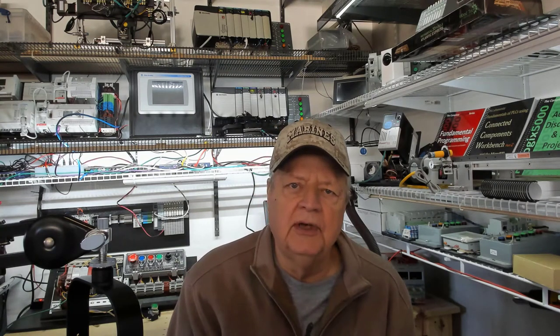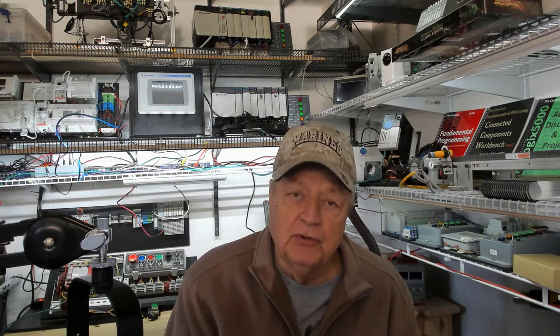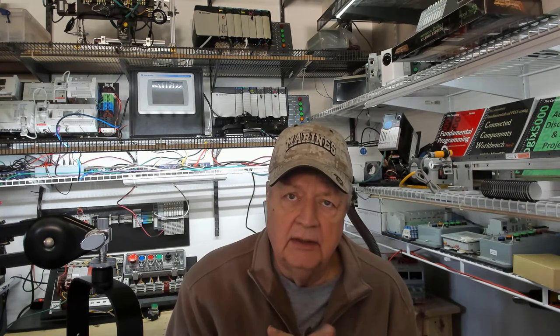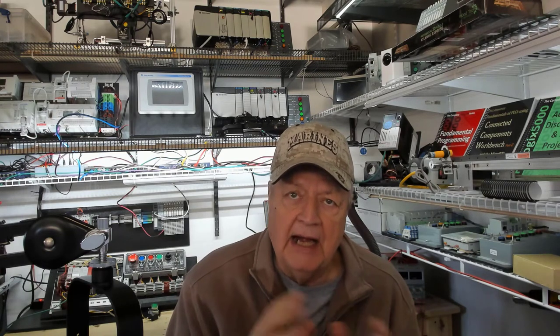Welcome back for another session on the CR30 programmable safety relay. We're doing circuits. We keep adding on to what we have.